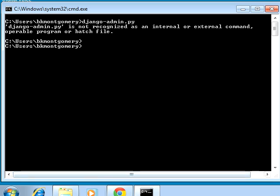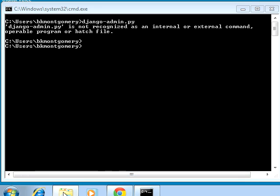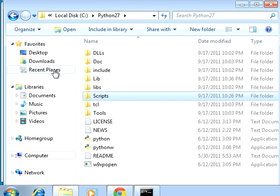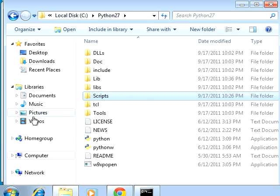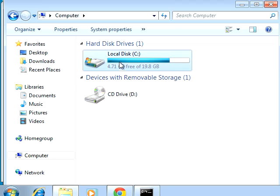The script django-admin.py is not on our PATH, so we need to figure out how to get it there. First, let's find out where that script got located. When you install Django, it gets put in the Python directory.